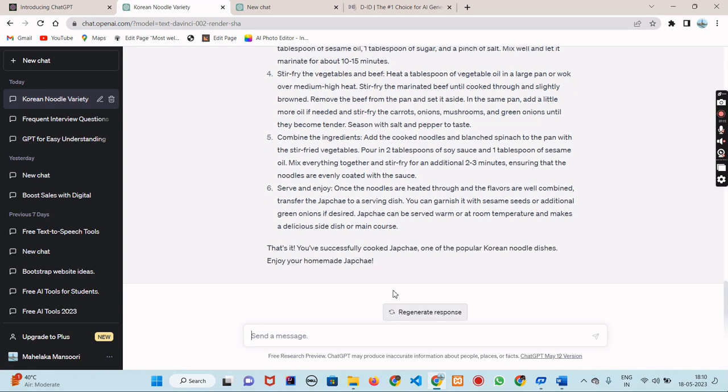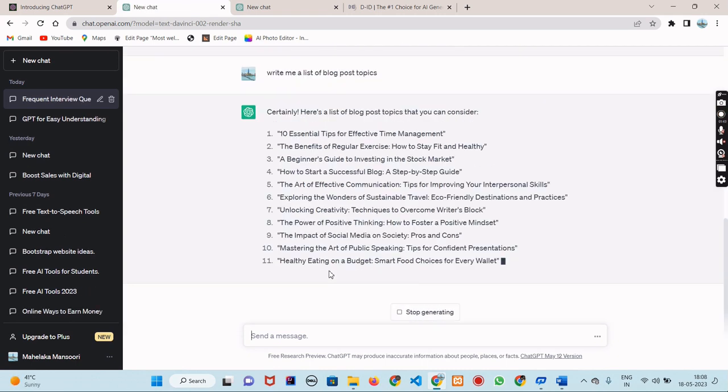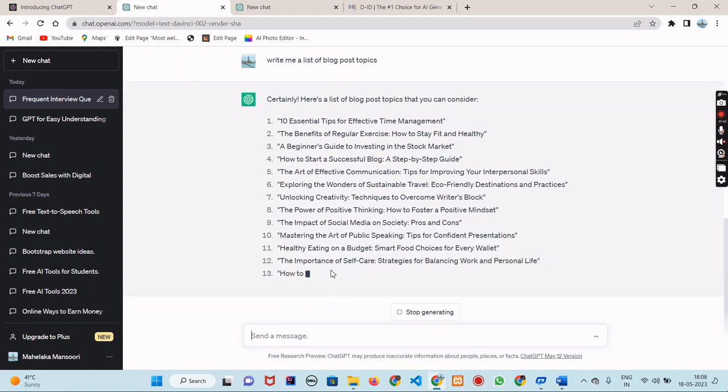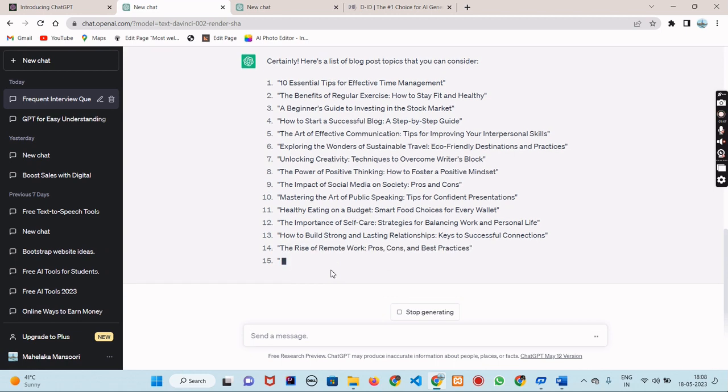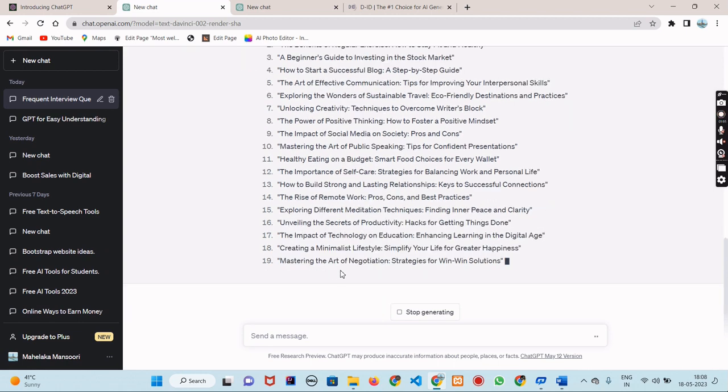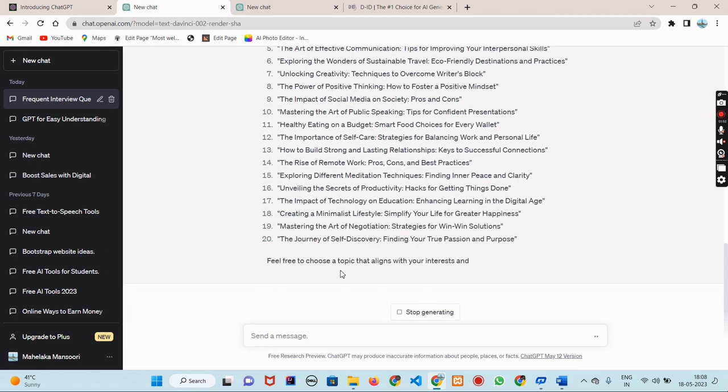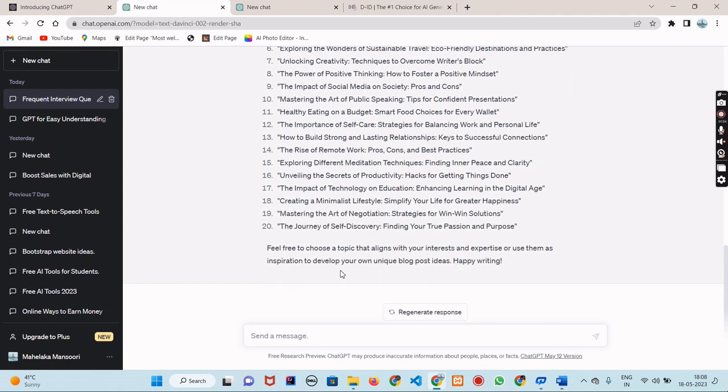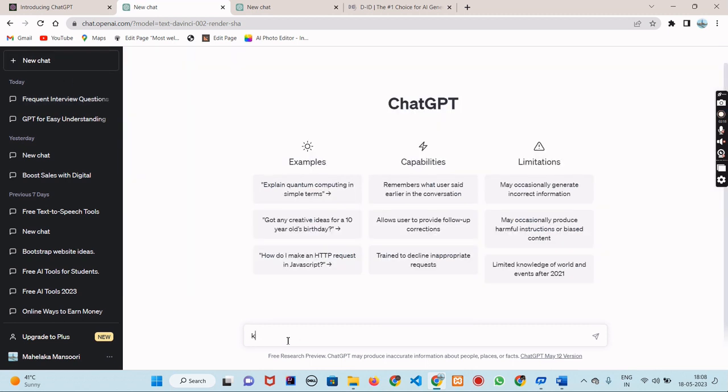One thing to keep in mind is that ChatGPT will give you the best responses if you ask clear and specific questions or prompts. The more specific you are, the better the response you will get.